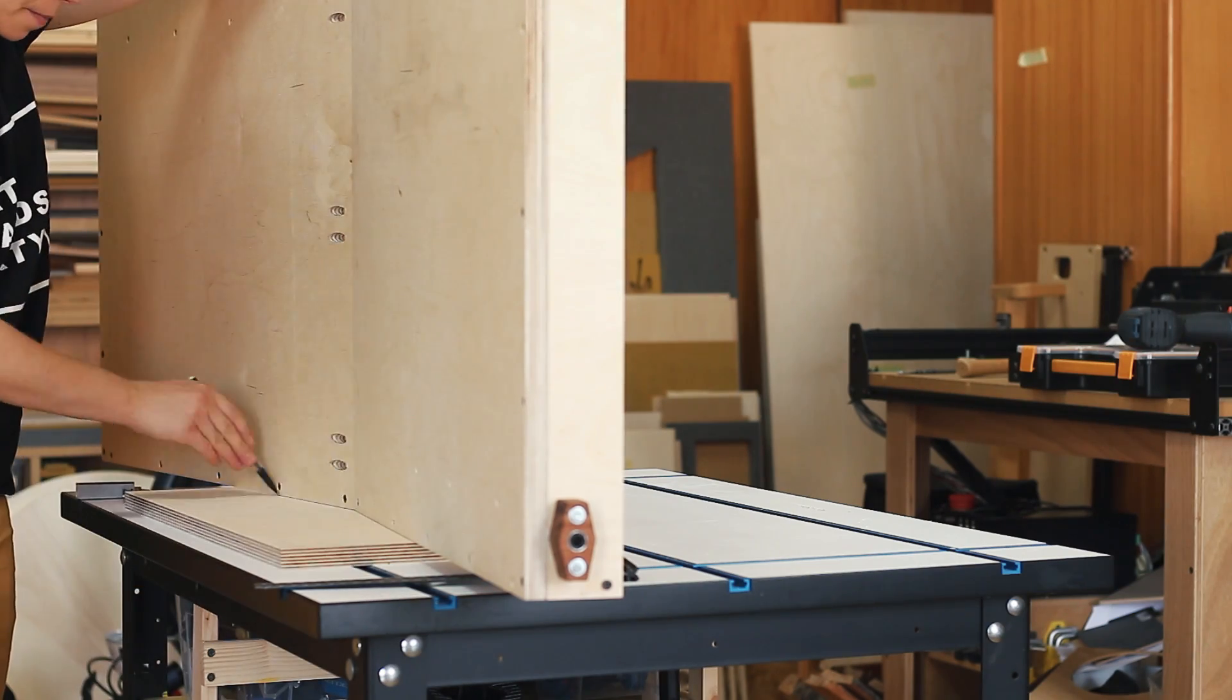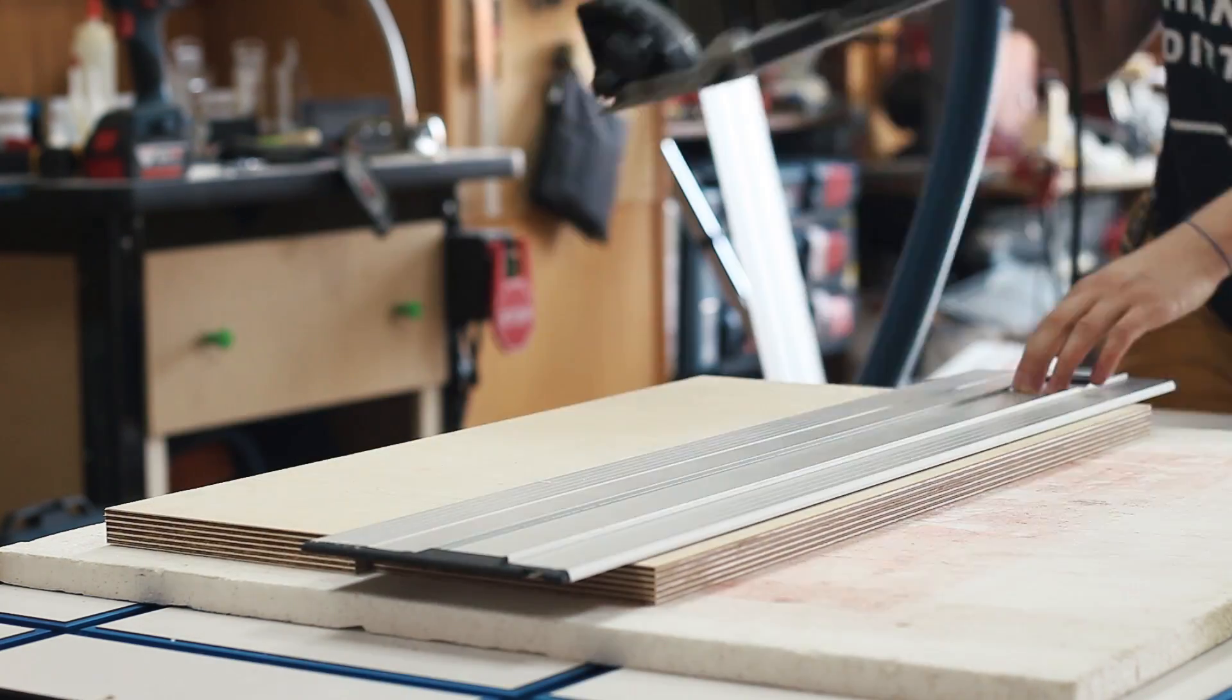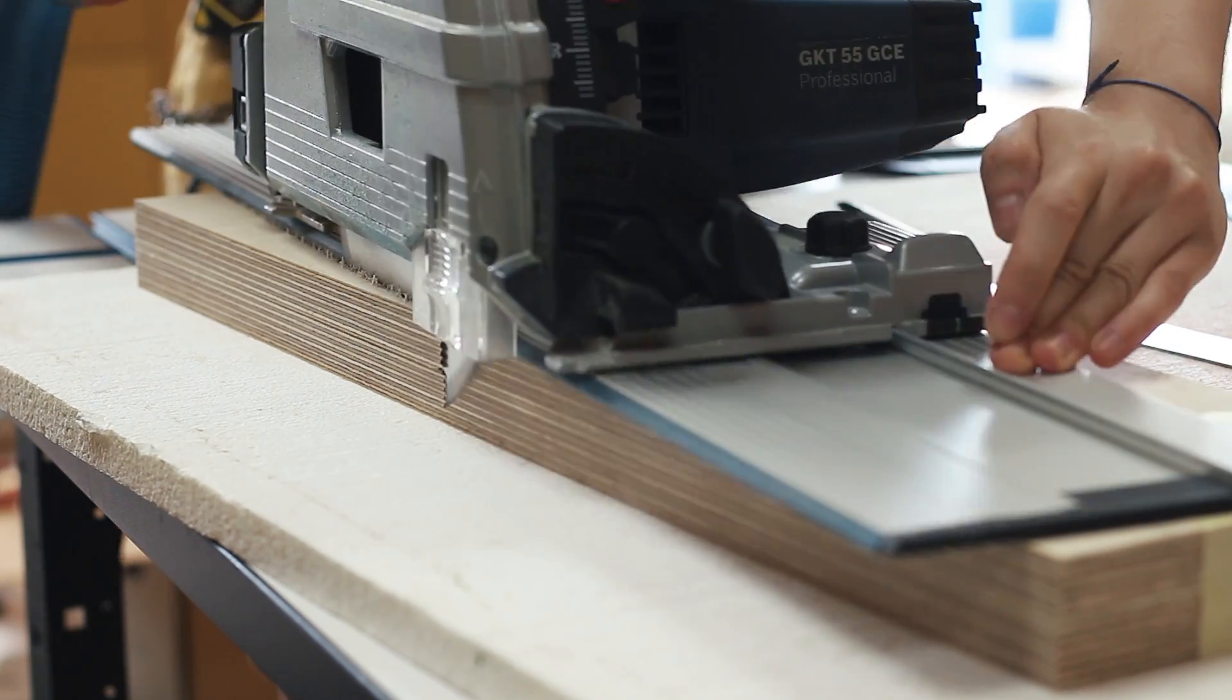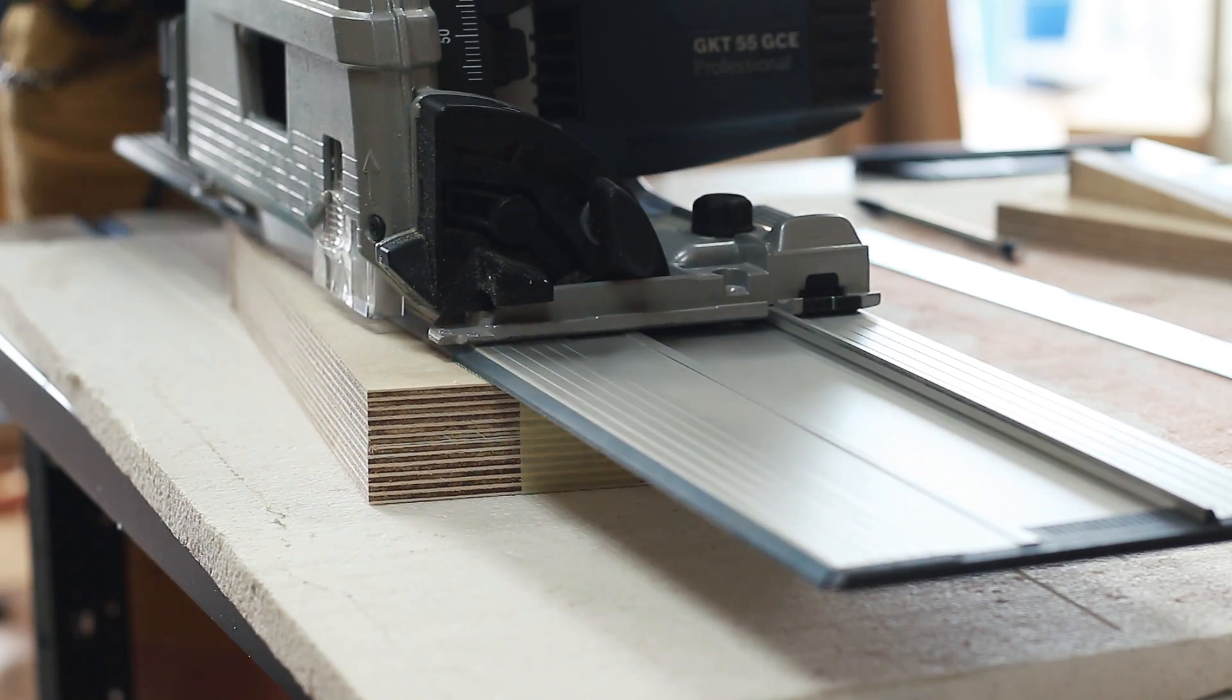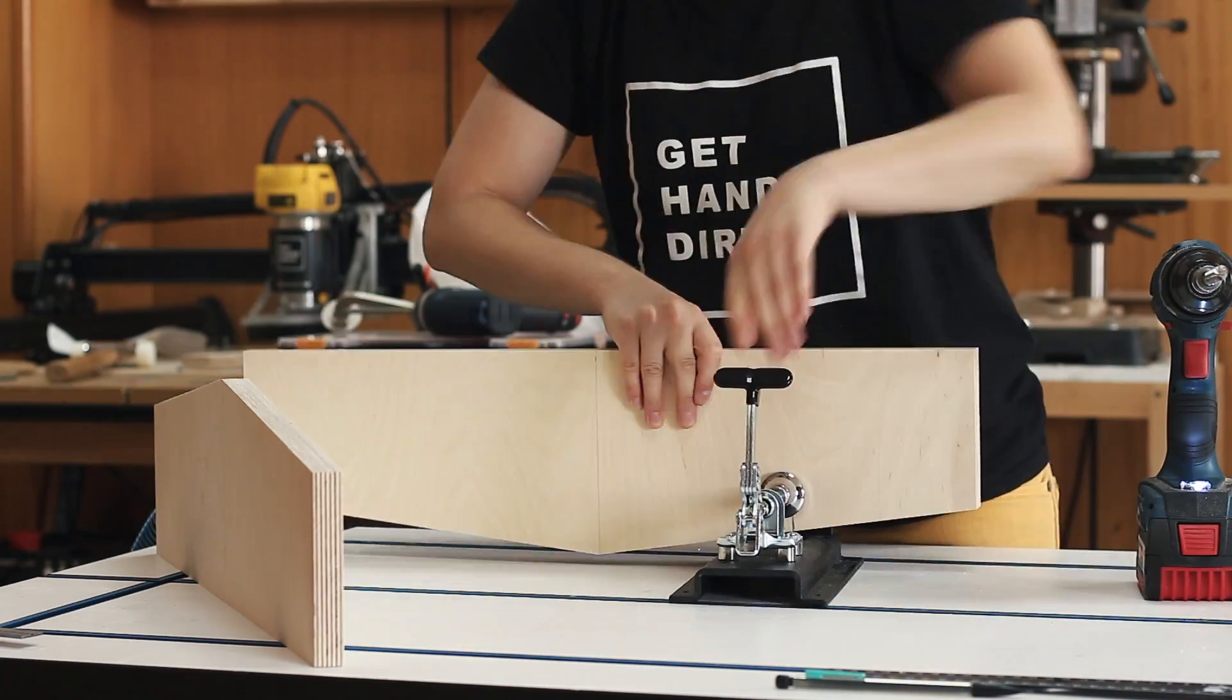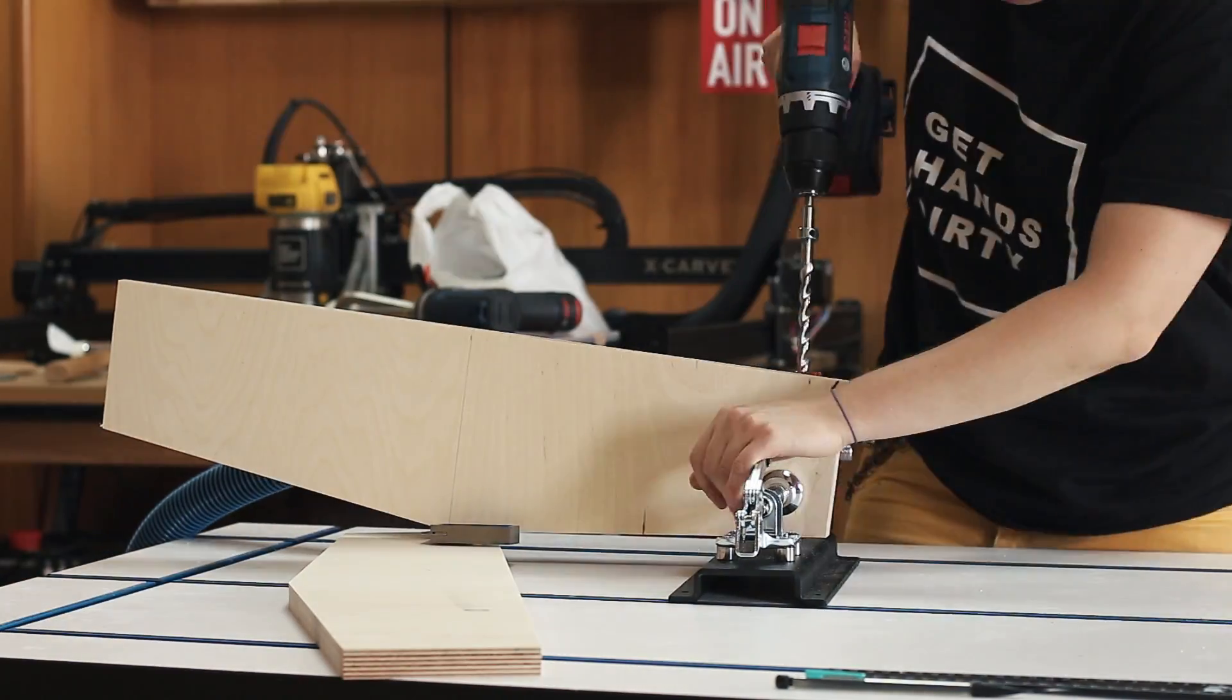I cut some angled pieces to reinforce and support the ramps underneath and those were fairly easy to cut using the plunge saw. I used more pocket holes to attach the angled pieces and I could finally start placing all the game content in the ramps.